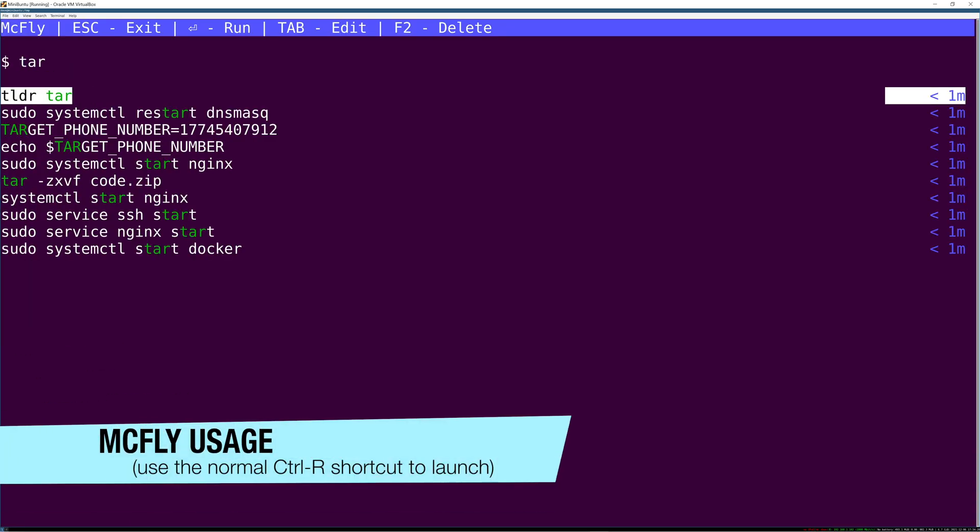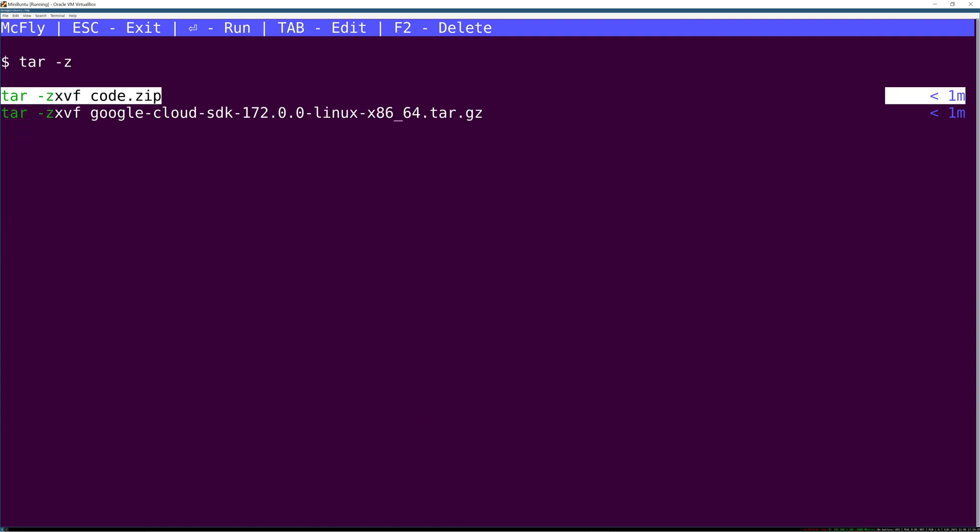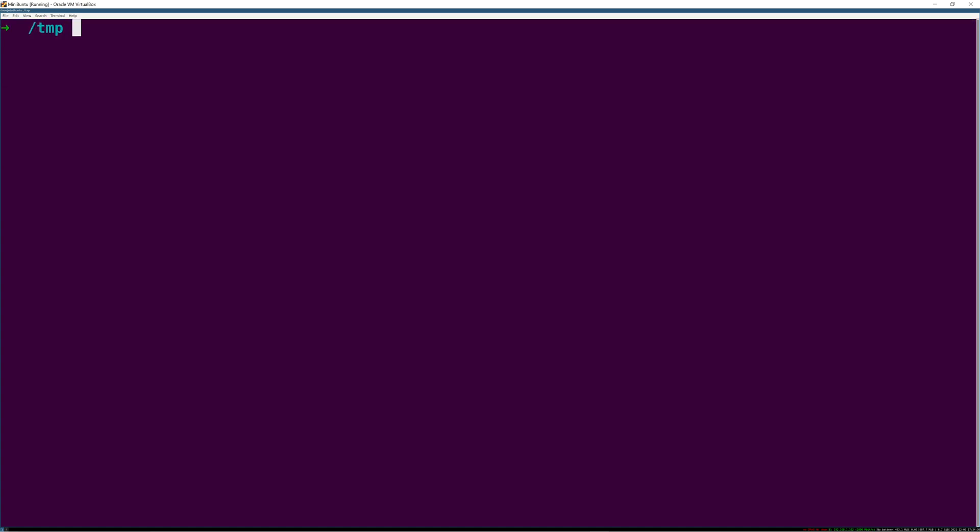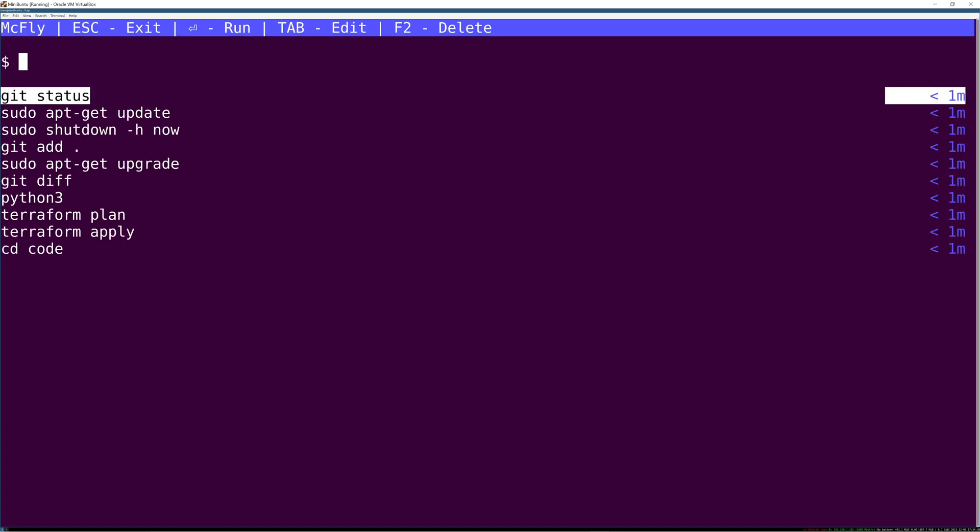McFly is the same thing but on steroids. You can see more than one match in your shell history at a time. McFly replaces your default ctrl-R key binding so it's a true drop-in replacement.